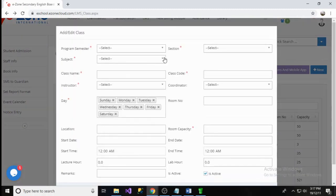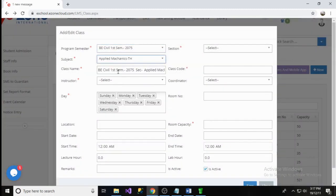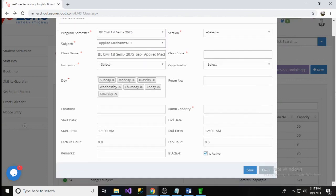Enter appropriate program semester, class name, code, class start time, end time, and all the form fields. At the end, click on Save button.